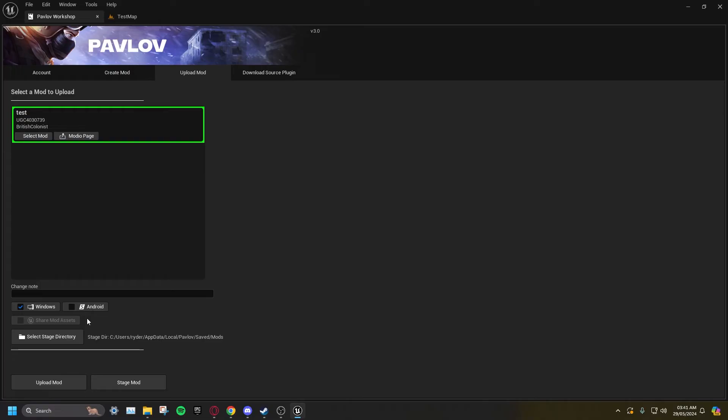Share Mod Assets allows you to upload your UGC's project files. This option is only available for mods and not maps. This is not required and should only be selected if you are fine with your assets being shared publicly. You can view other people's mod assets in the Download Source Plugins tab.